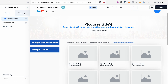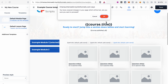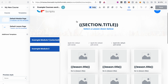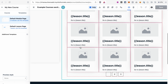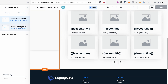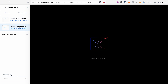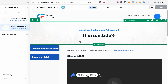After you're done editing your course home template, go back to Templates and select the module template. It usually looks similar to the course home and you can edit it following the same principles. After that, move on to the lesson template.